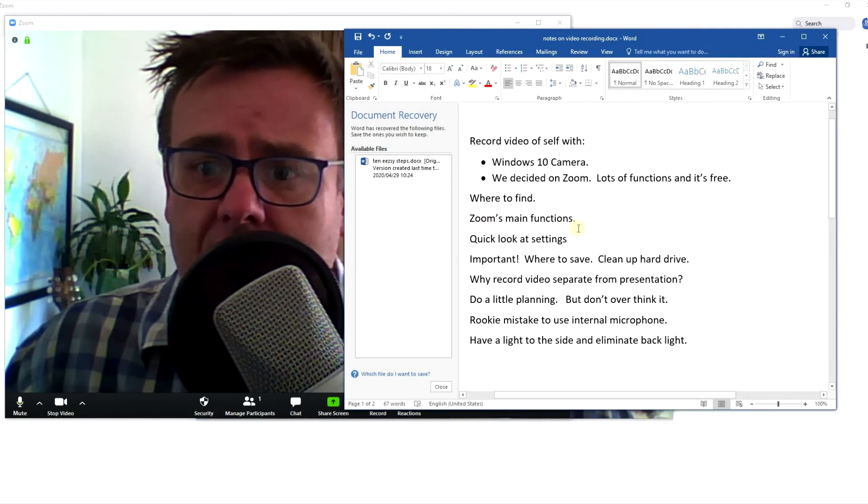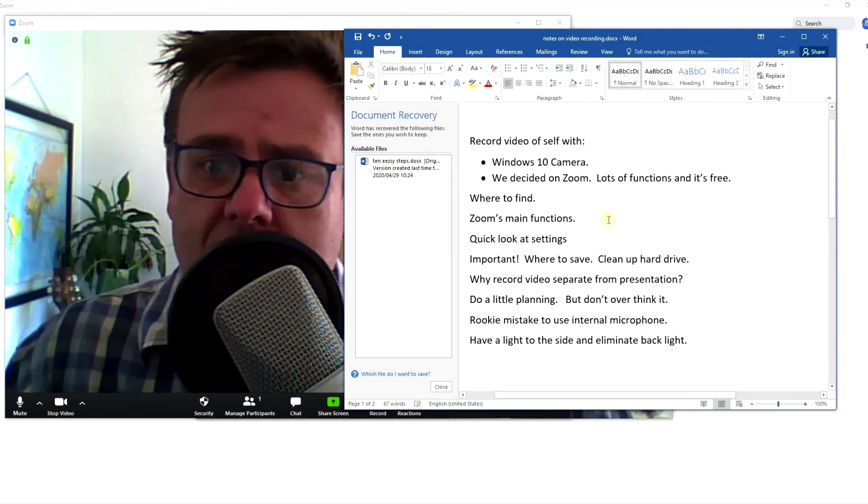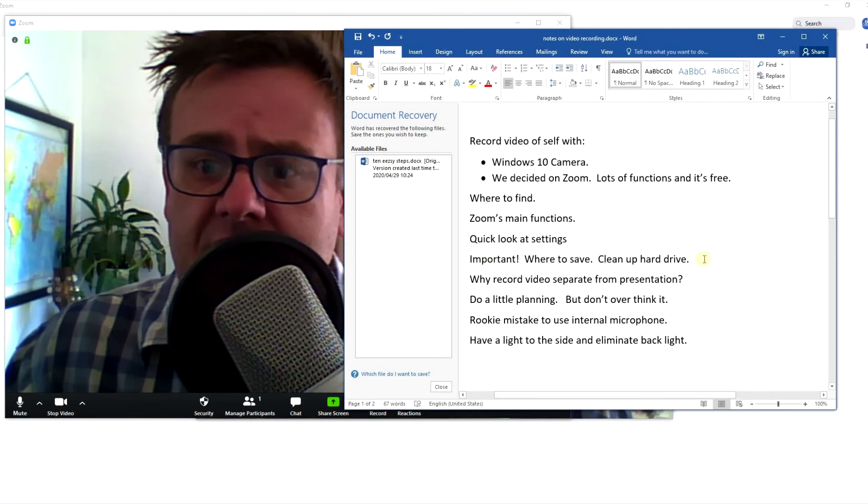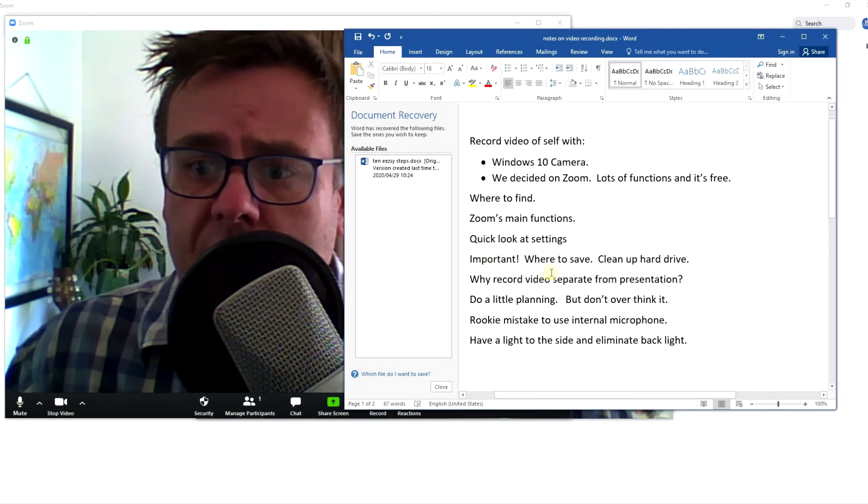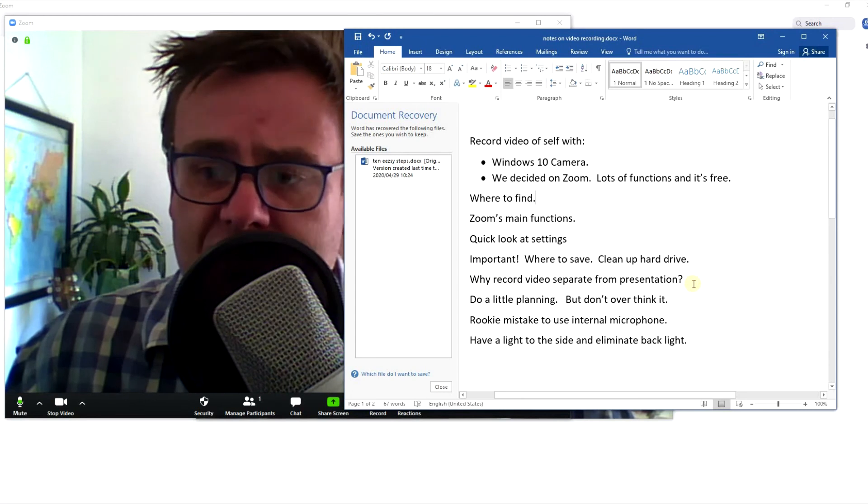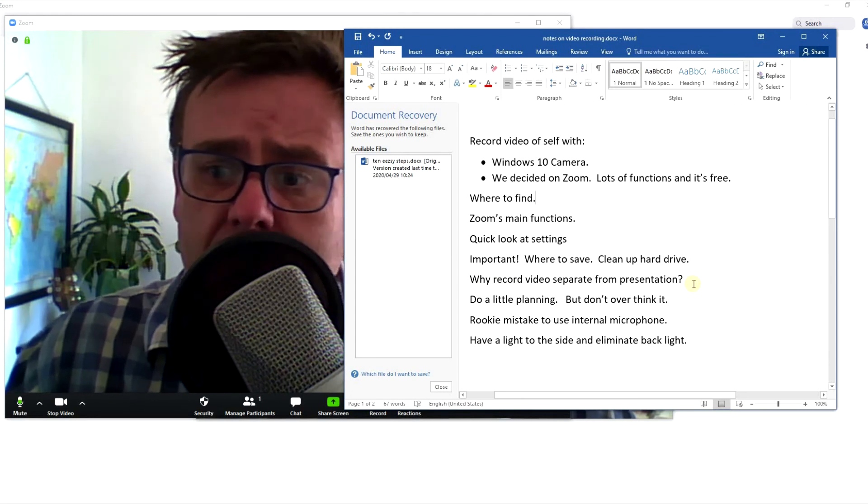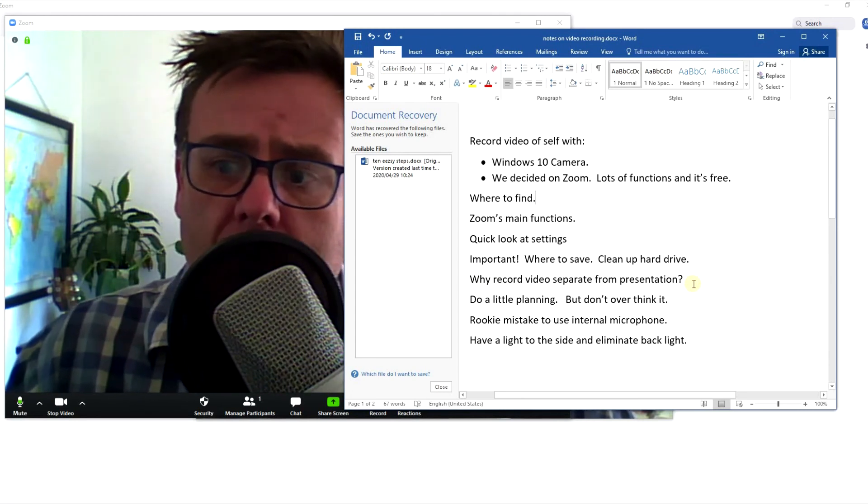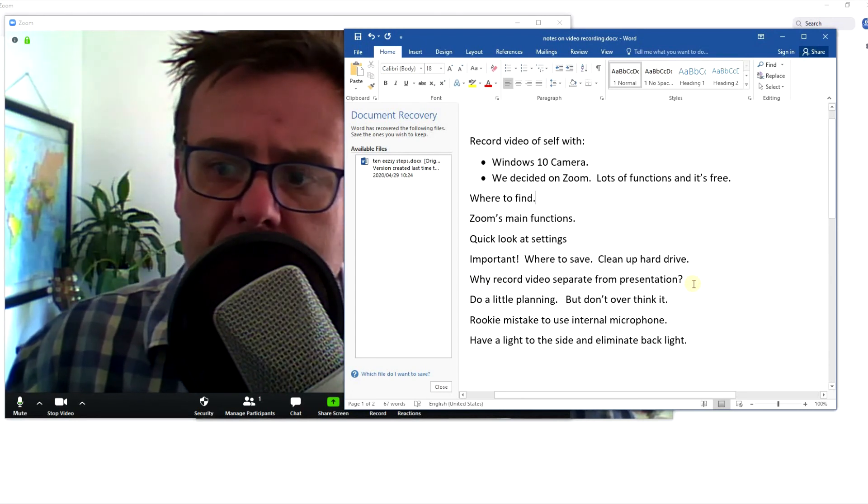So I've covered Zoom's main functions, a quick look at the settings, important way to save, why record video separate from the presentation. I've touched on that—in fact, there will be a whole different video around all the things you might want to do and not do.